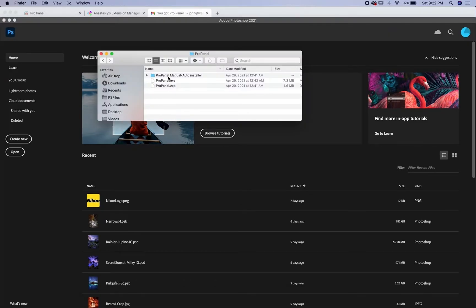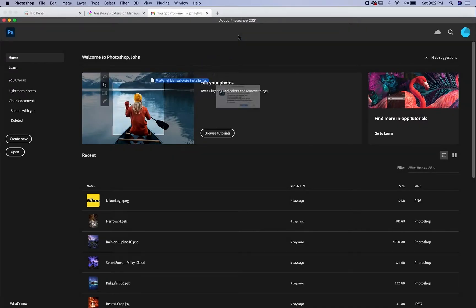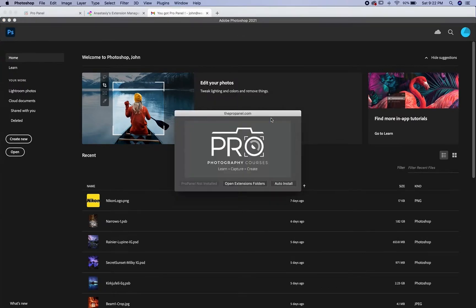Go back to your files, double click on the ProPanel manual auto installer, click on the autoinstaller.jsx file and just drag it right into Photoshop. It's going to say you're about to run a script. Just click yes and this box will pop up.